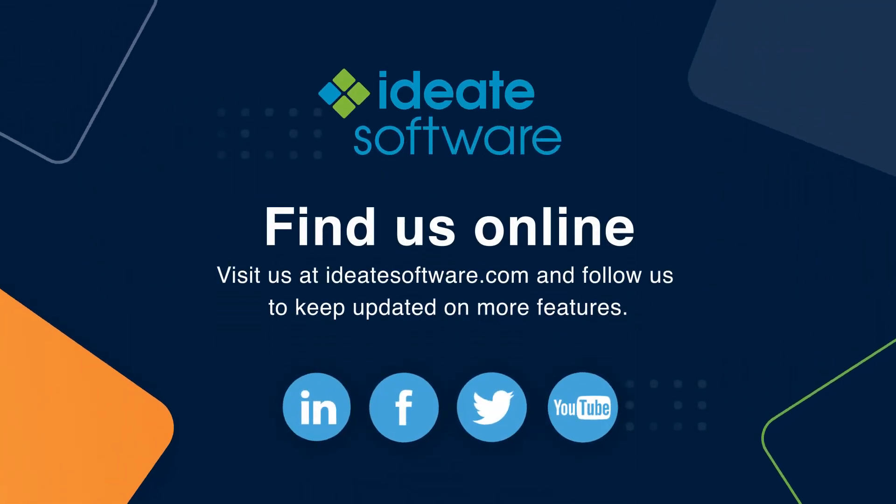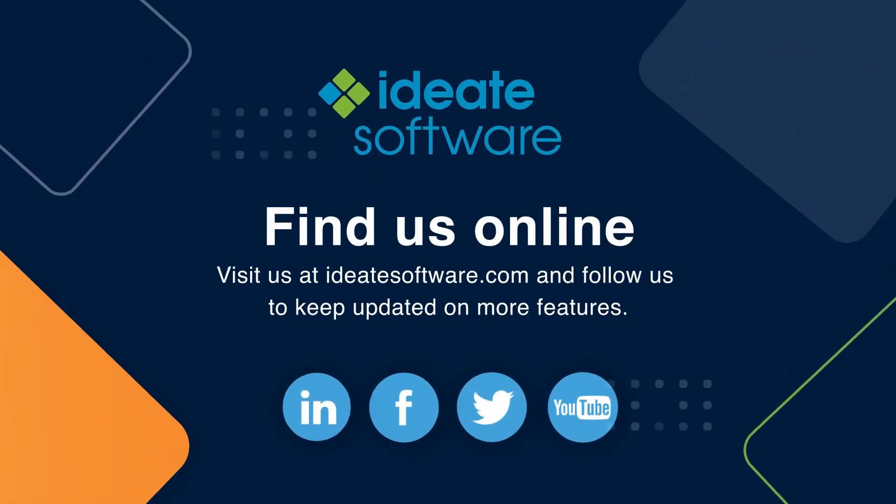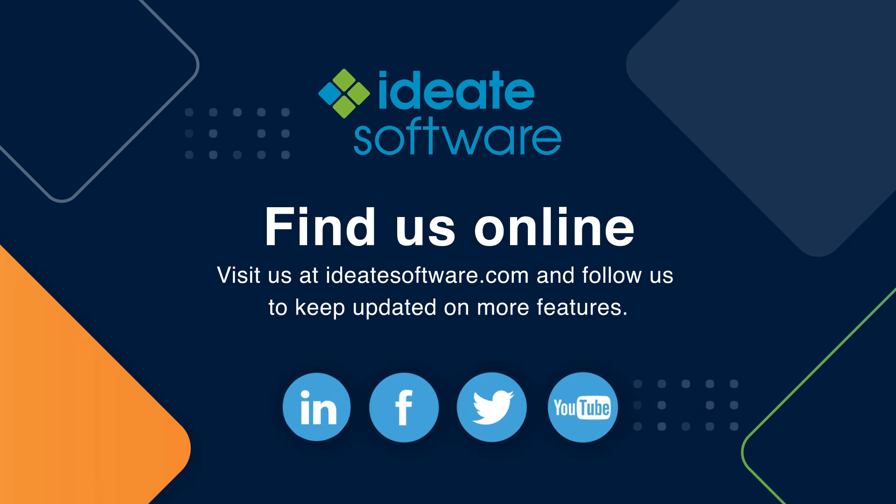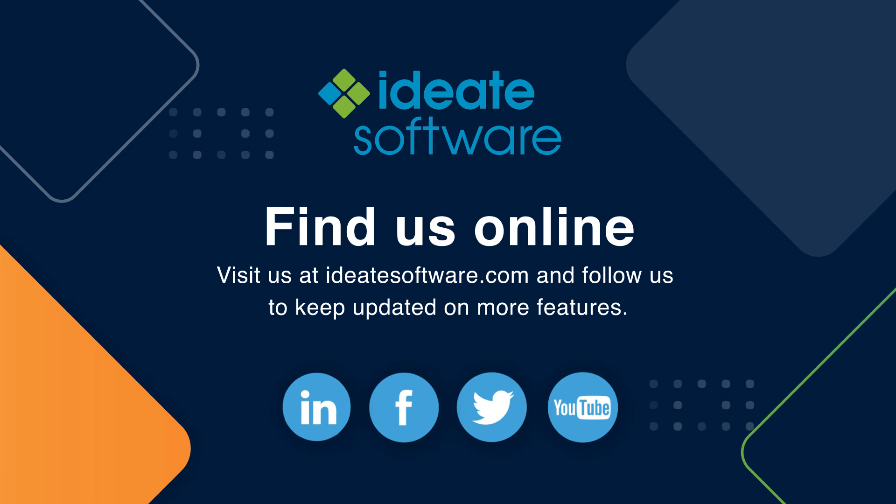Additionally, be sure to follow us on all of our social media channels as we continue to publish helpful information on all of our products. From the entire ID8 software team, thank you so much for reviewing this video.